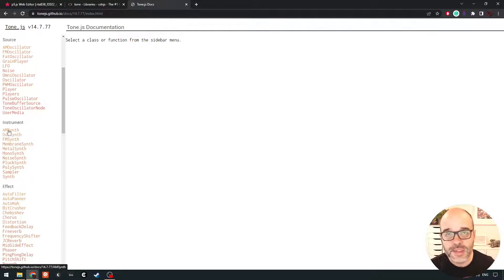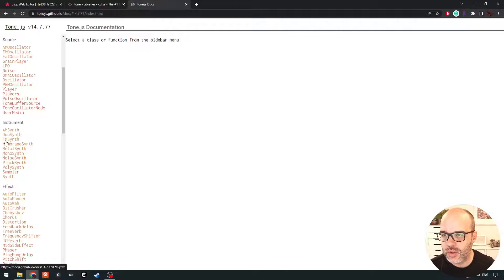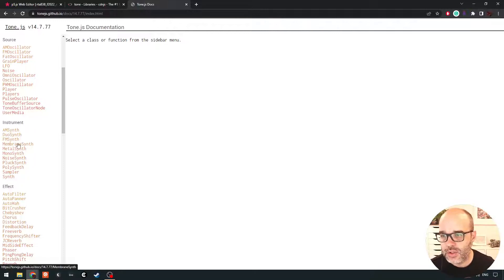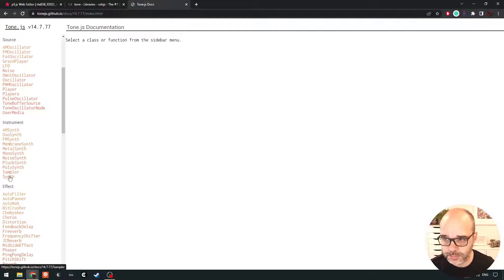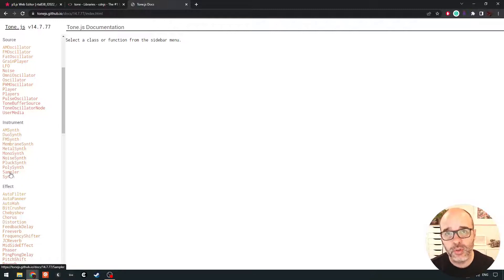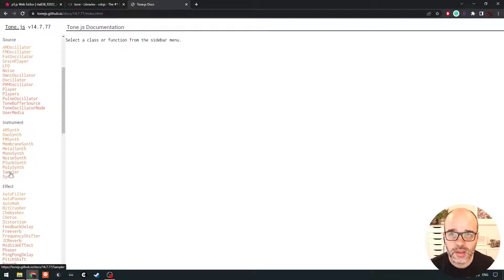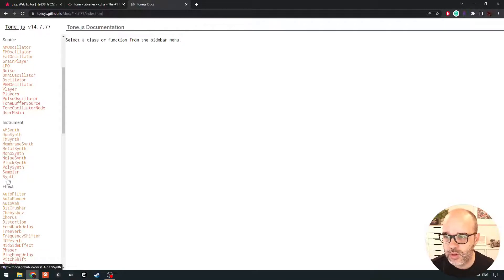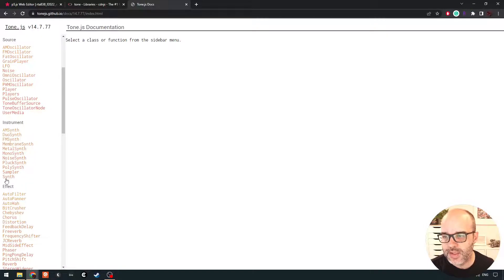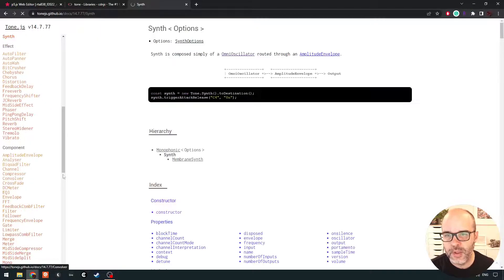So there's a whole bunch of different synth objects we can create. There's, you know, AM synth stands for amplitude modulation, FM frequency modulated. There's different kind of physical modeling synth. We have synths that can be based on a sampler, which means you're providing audio sample of notes and then the synth will interpolate between those. We're just going to create the basic synth here.